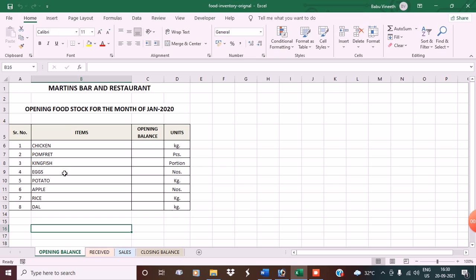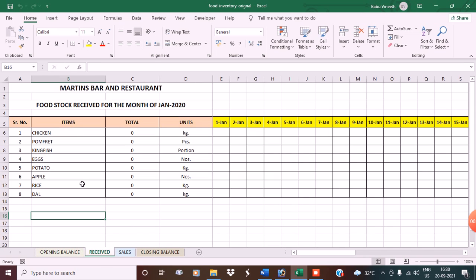pomfret, kingfish, eggs, potato, apple, rice, and dal — different items with different units. Under the received sheet, the same items are in the same order. Whatever is in the opening balance should also be in the received, sales, and closing balance — the order should be the same.